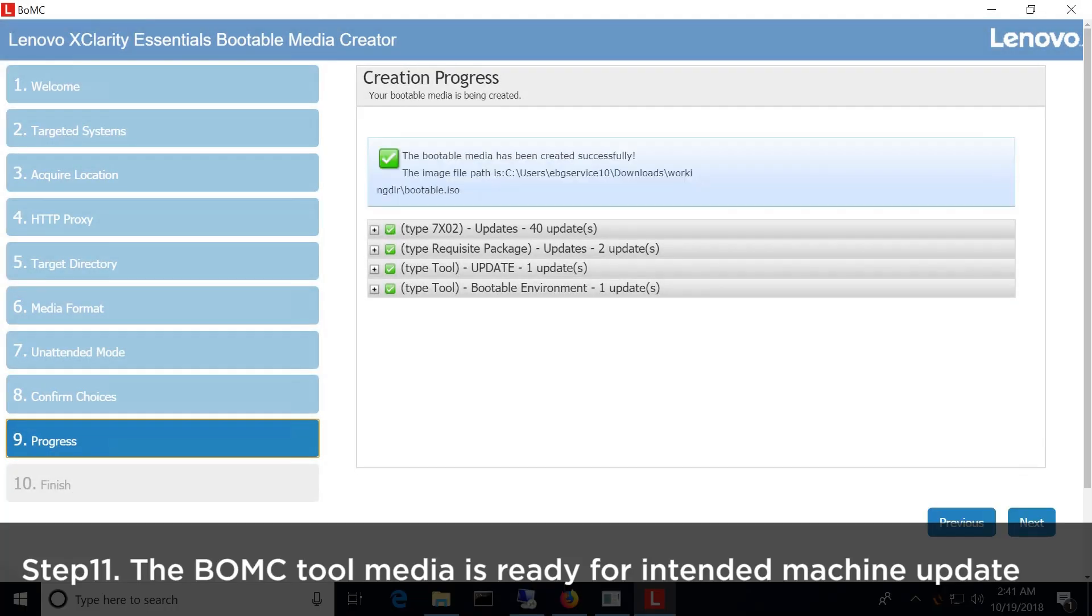Once completed, the BOMC tool media is ready to be used to update the intended machine.